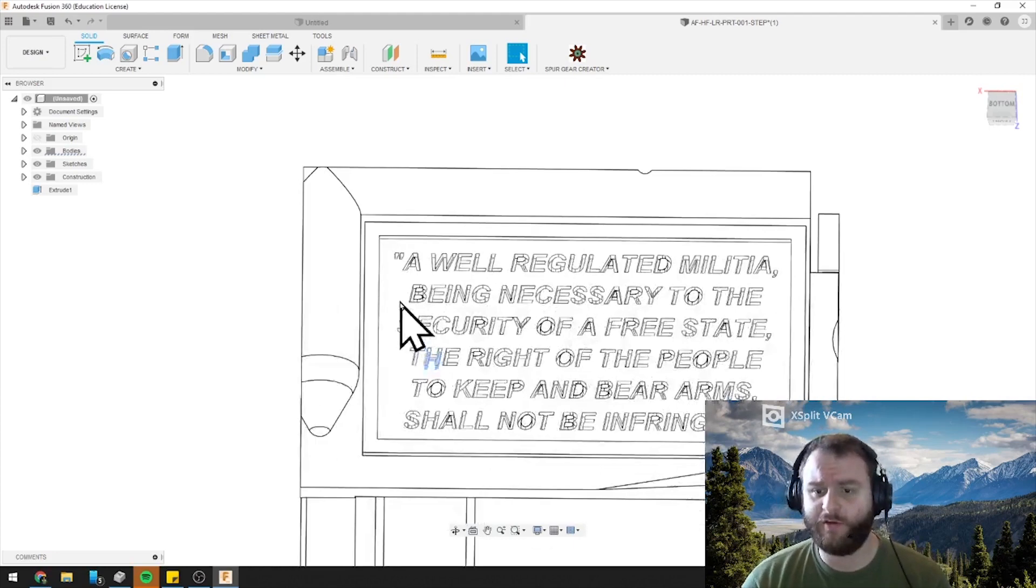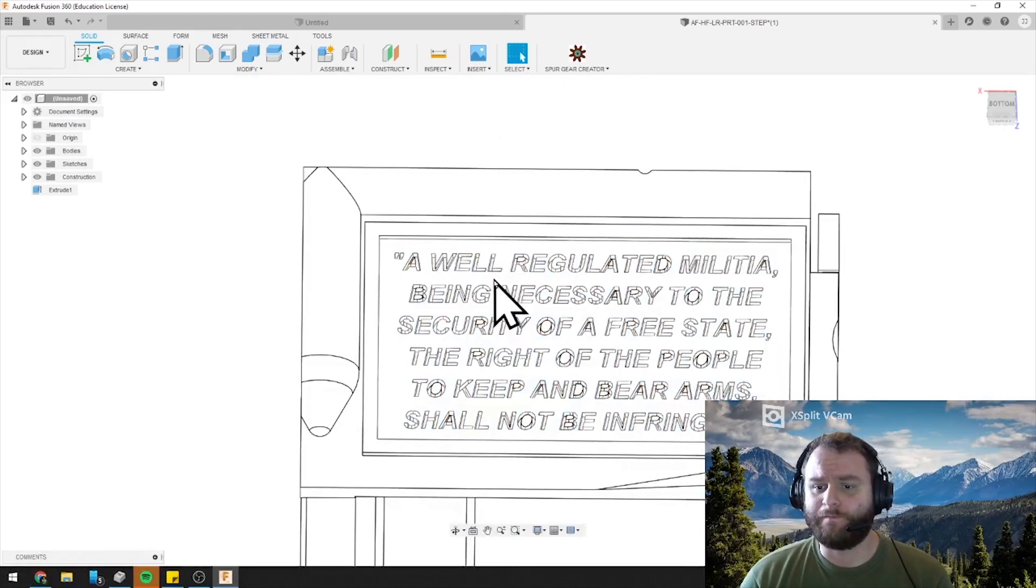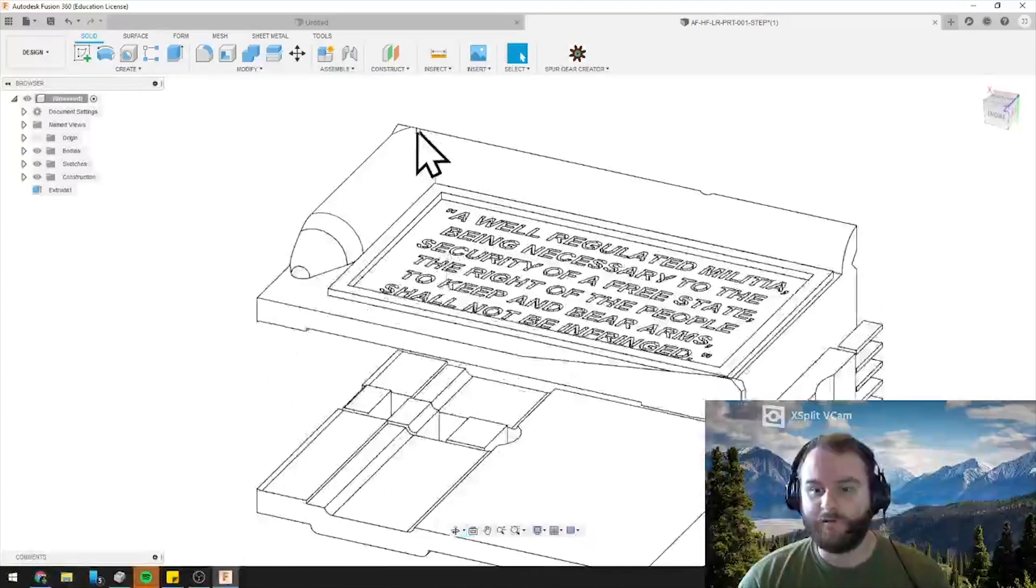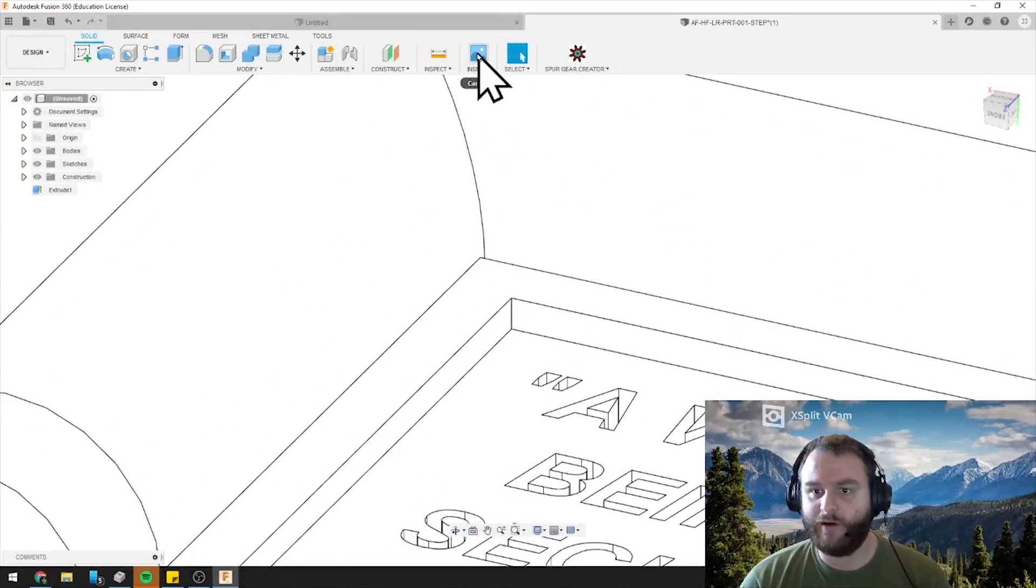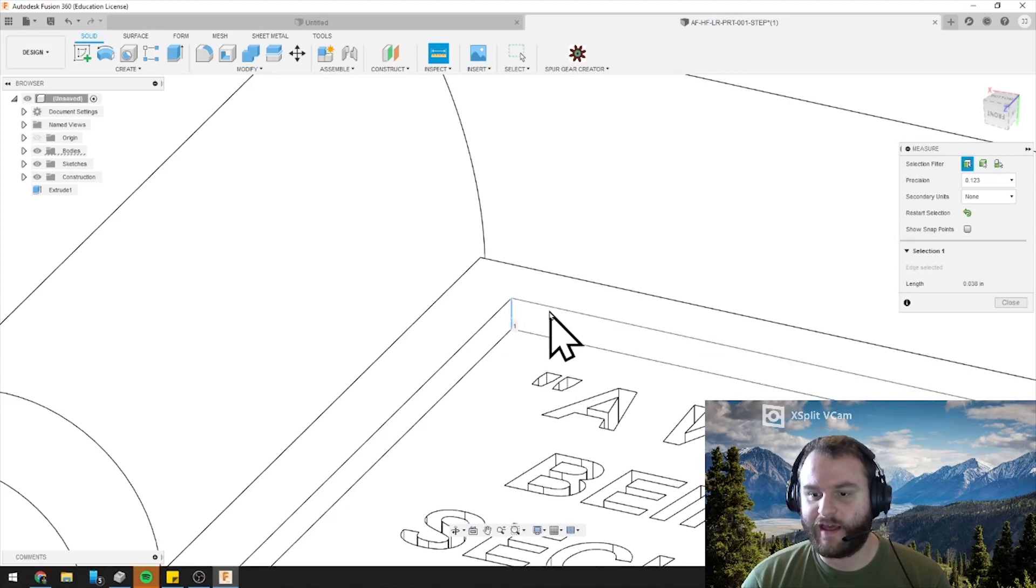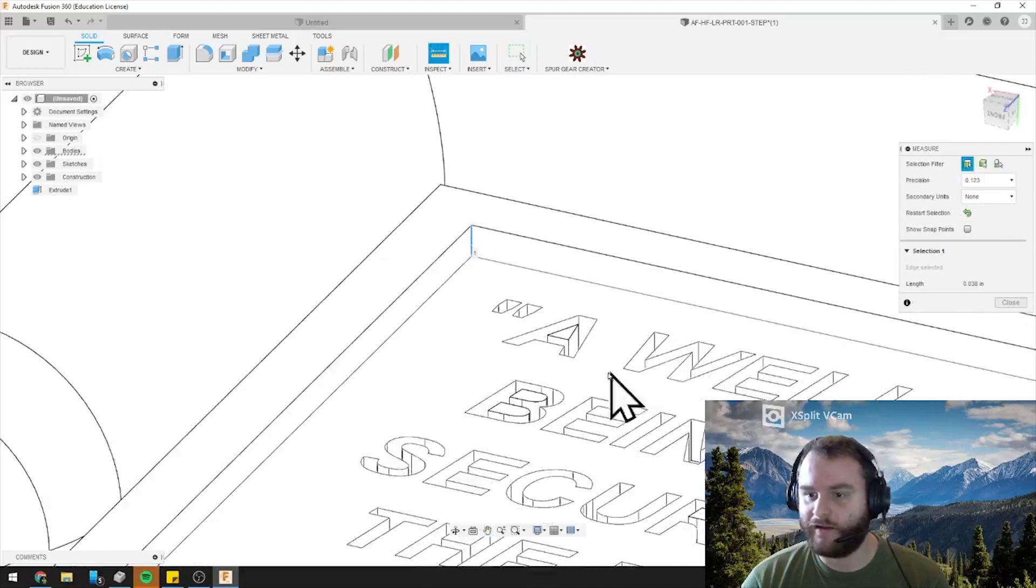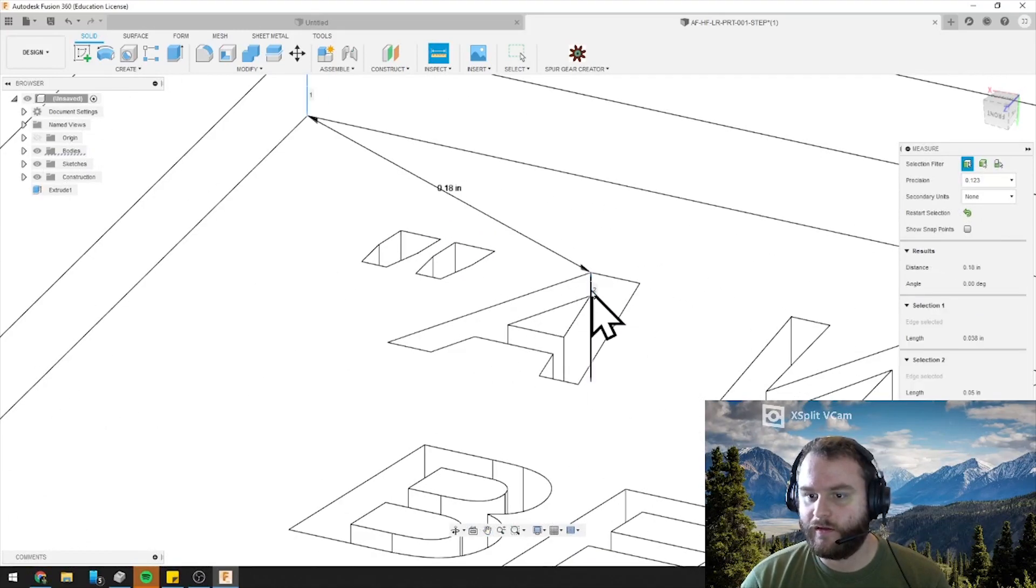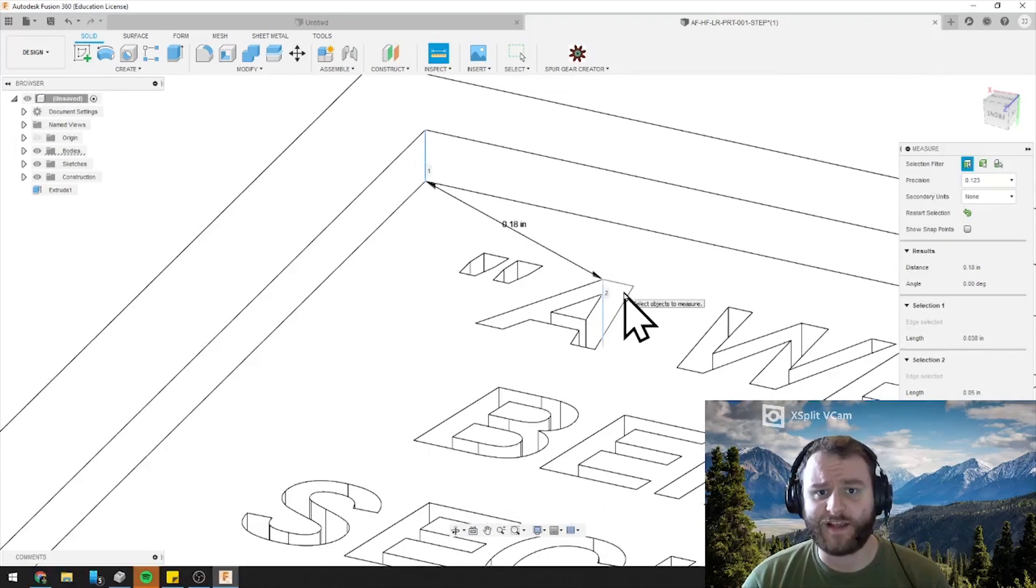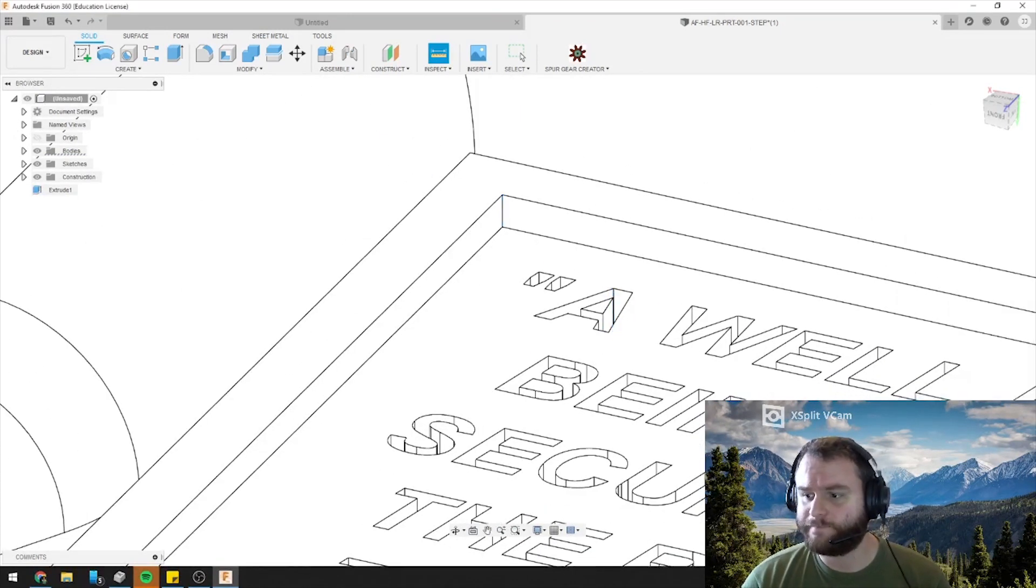First thing we want to do is we want to figure out our depths. If we come in here, we can hit the Inspect tool and we can see that this raised square edge is .038 inches high. And what about the lettering? The lettering is .05 inches high. So let's remember that while we do it.